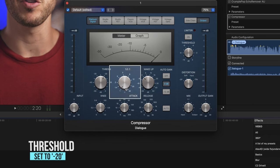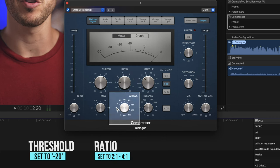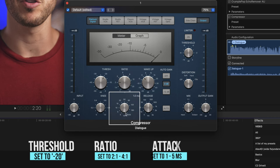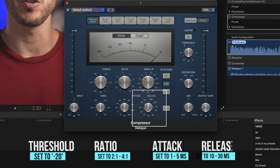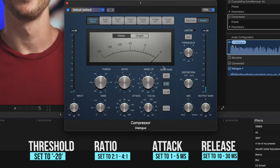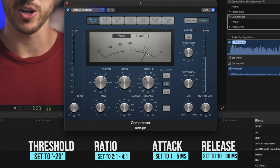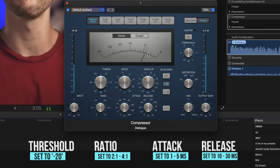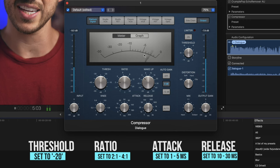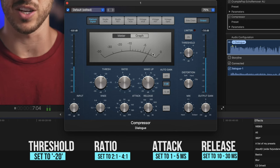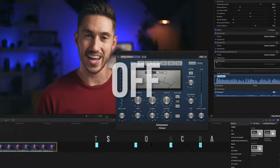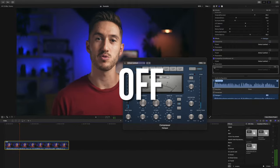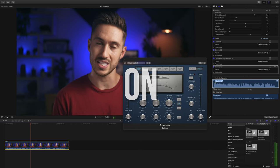Next we'll set the ratio either from 2 to 1 to 4 to 1. I'll set this about 2 to 1. We'll set the attack anywhere from 1 to 5 milliseconds. And we'll set the release from 10 to 30 milliseconds. Generally, the compressor should be reducing 3 to 10 decibels of gain. So look on this meter and check to make sure it's staying in this zone. And it looks like it is.